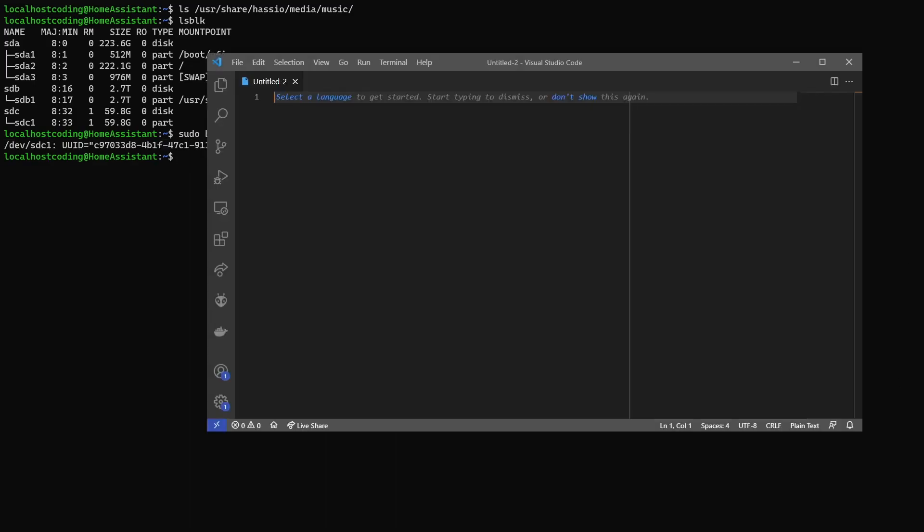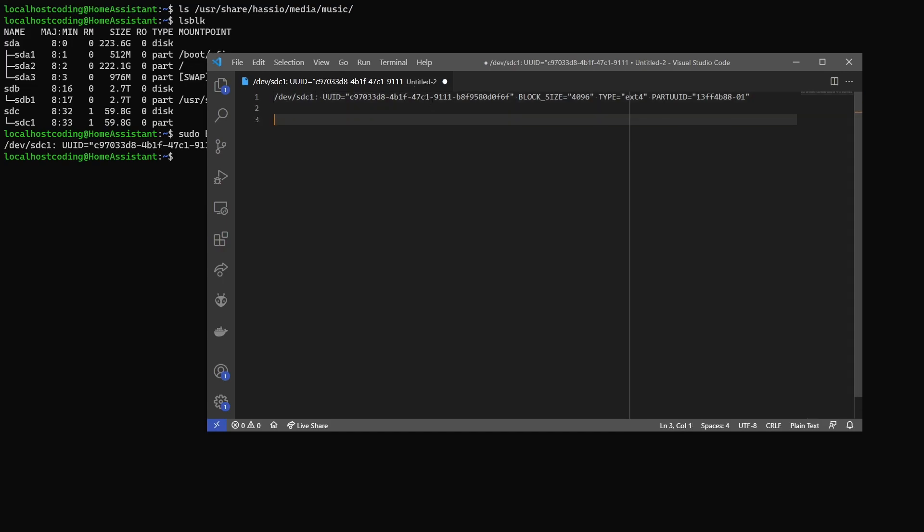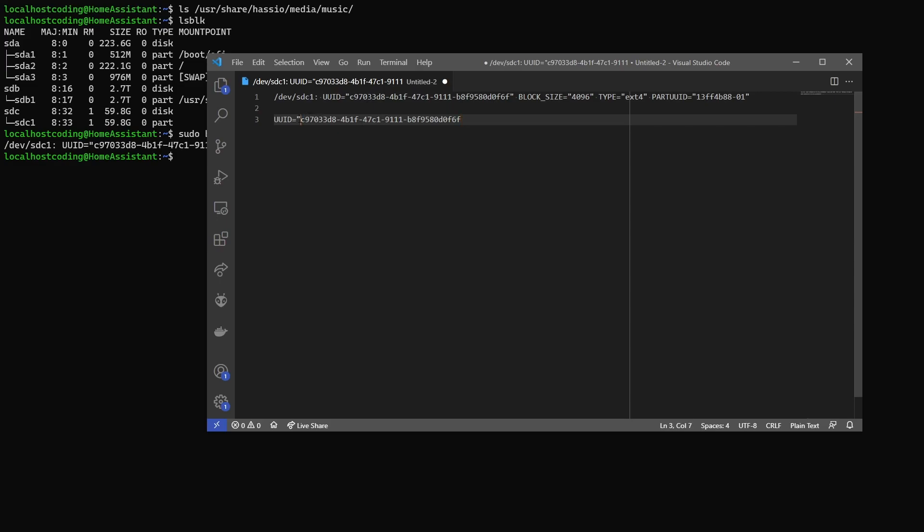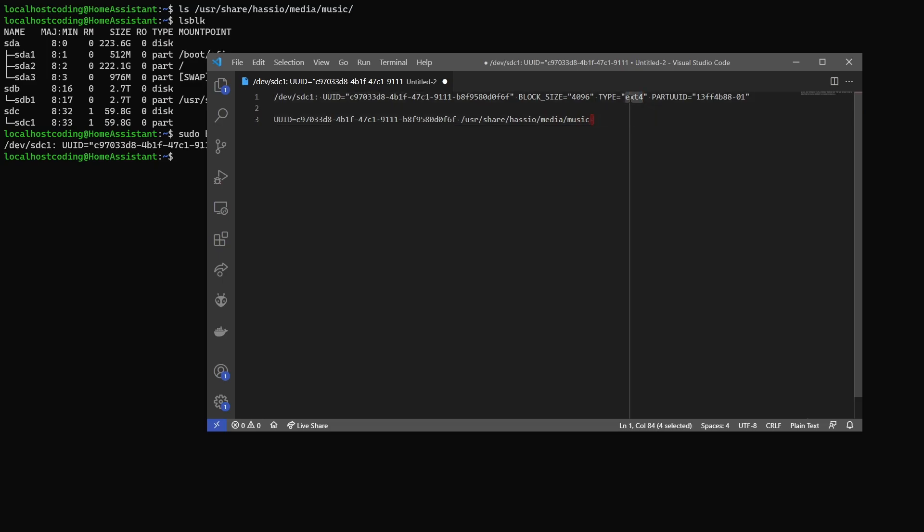I'm going to go ahead and use VS code. I'm going to go ahead and paste the output and start a new line. Copy the UUID and paste it onto the new line. I'm going to remove the quotation marks. Now we need to put where we want to mount the drive. Like I said above, I'm going to mount mine to user, share, hash.io, media, music. So I'm going to go ahead and put that in here.